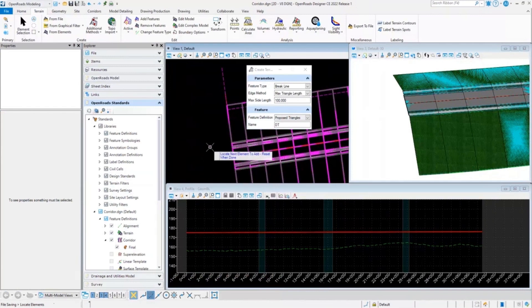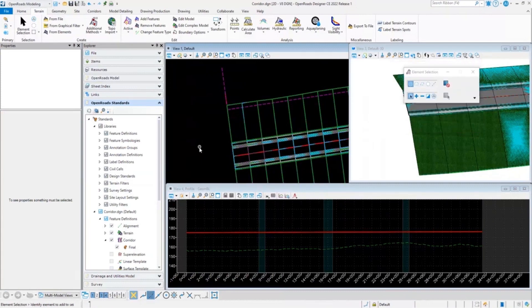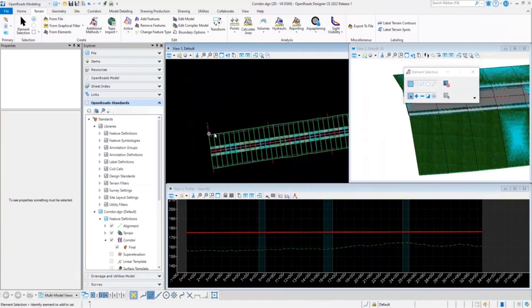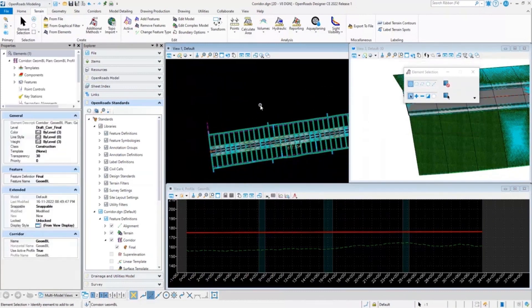There is one simple trick that you can follow to create a terrain for your corridor. All you have to do is select your corridor first and then go ahead and click on terrain from element.